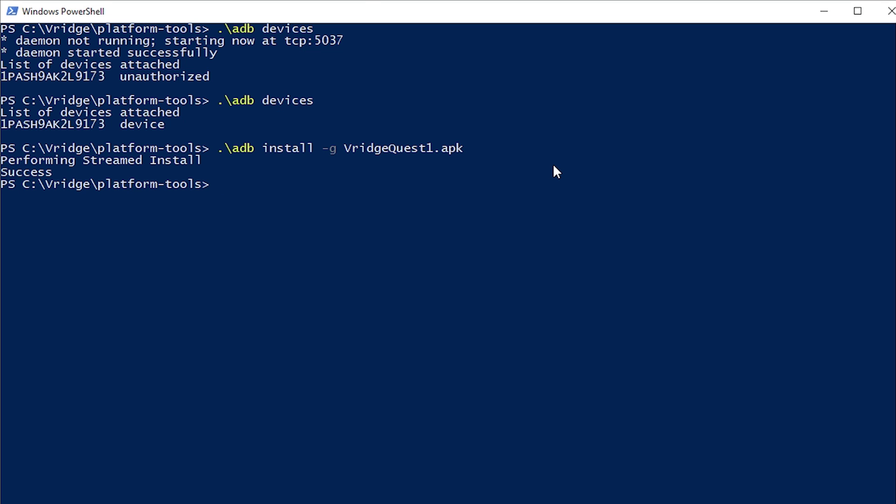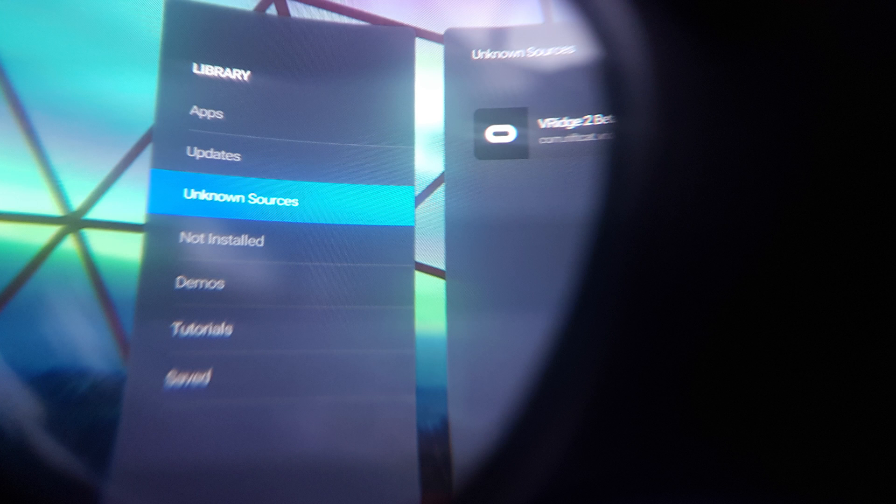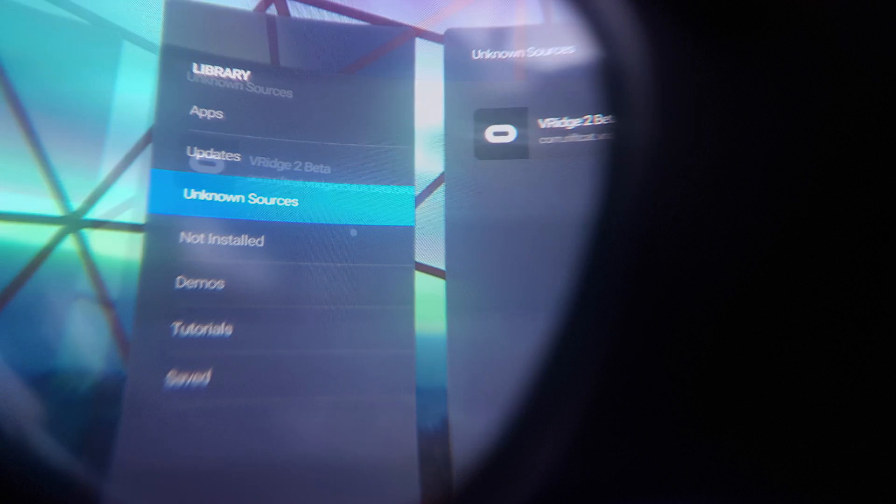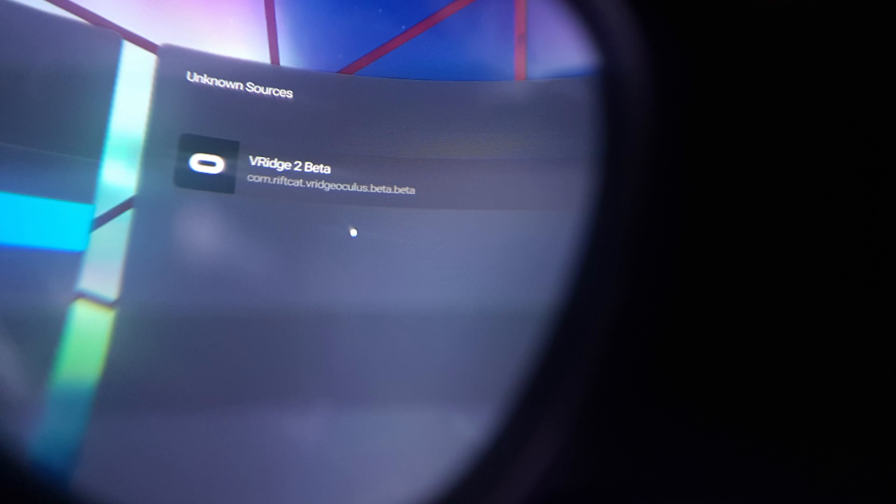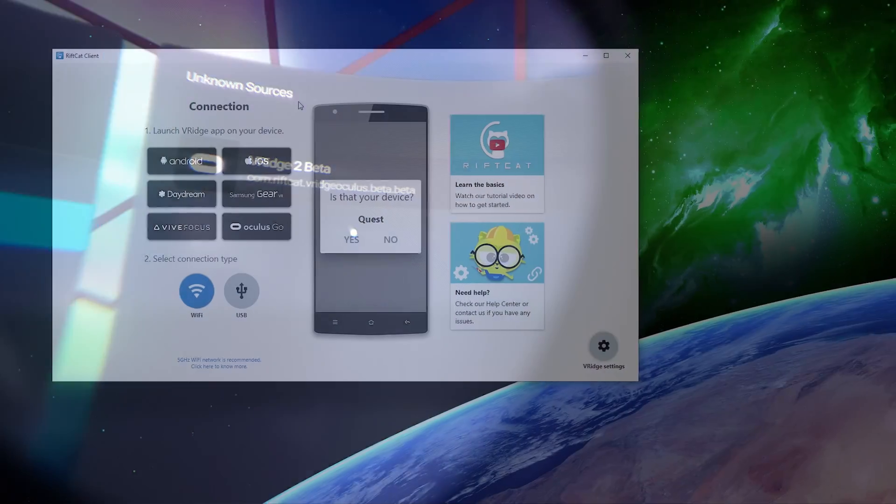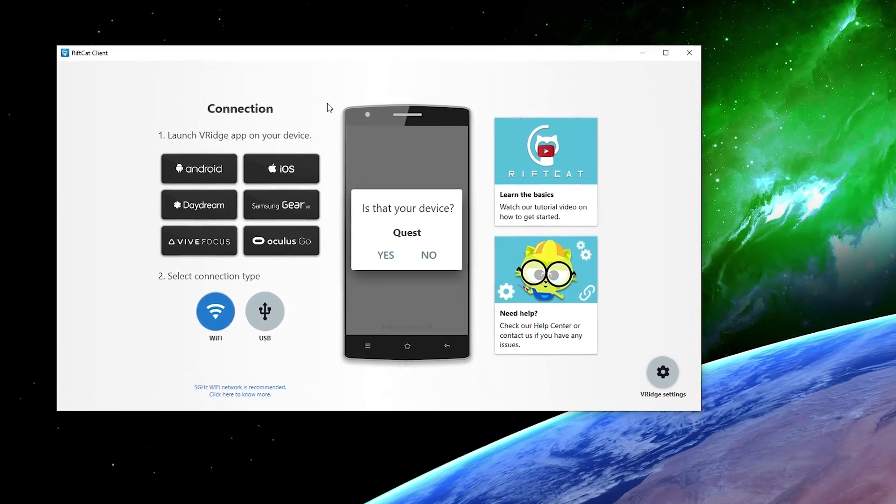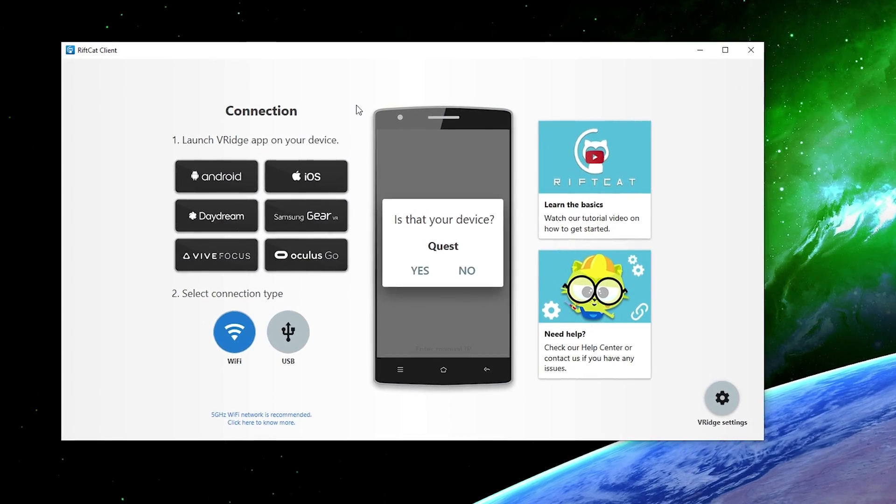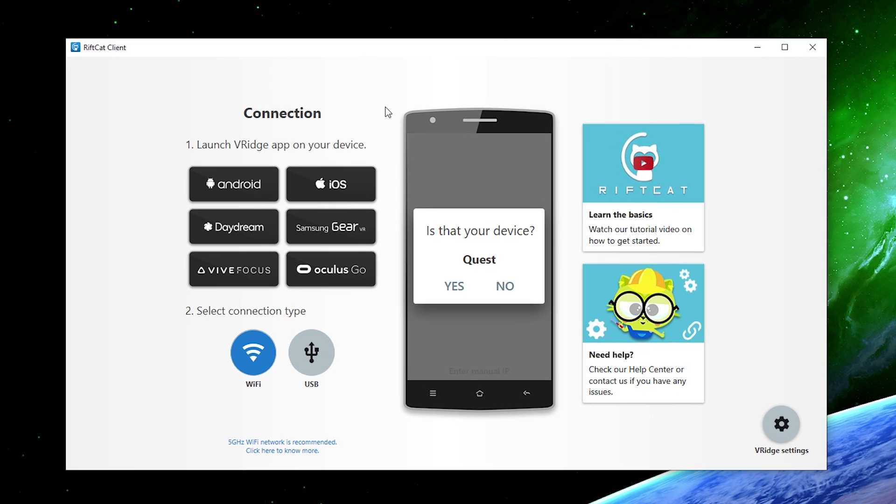So now we're basically done with this. Close down the windows and put on your Oculus Quest and go into your library, unknown sources and start up the V-ridge 2 beta that we just installed. Go back to the RiftCat client now on your PC. You're going to see that it actually found your Quest now. It's asking is that your device?